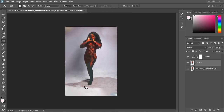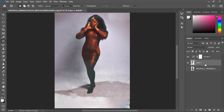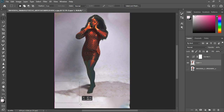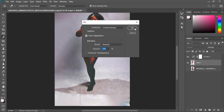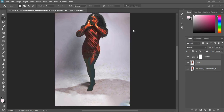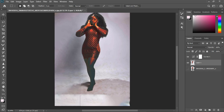We still have some dirt to fix. I'm going to grab the mask and drag a selection from here to where the shadow ends, then drag it down. I'll hit Shift+F5 to fill with Content-Aware and click OK, then wait to see what Photoshop can do with that area.